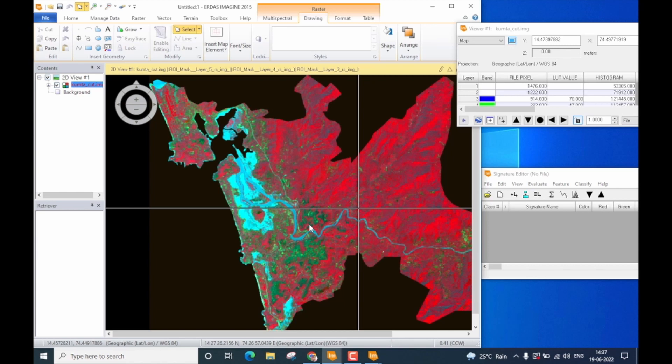Before you start collecting the signature, you must have complete information about the land use and land cover of the study area you have considered for classification. There are multiple ways of doing that. You can refer to previous classification maps, or you can refer to Wikimapia or Google Maps. In this demonstration, I am going to show you how to use Google or Wikimapia maps for collecting correct signatures for classification.